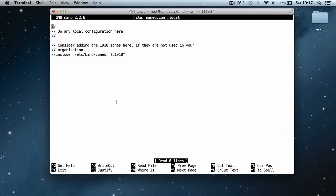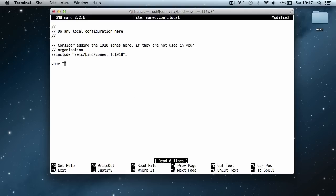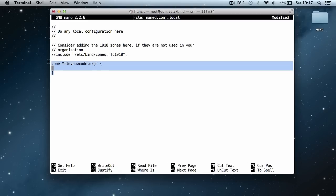This loads up the file and we can edit it and put in our configuration for our domain here. We're going to create a new zone, then put in the name of the domain into double quotes. I'm going to say tld.howcode.org. Then we put two curly brackets in to open and close the zone.